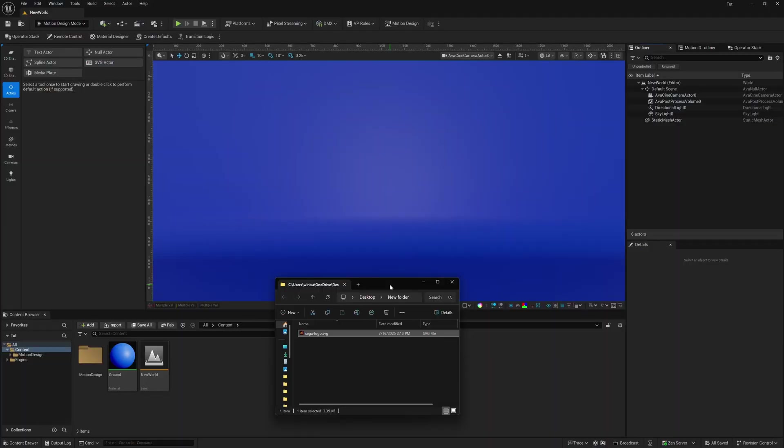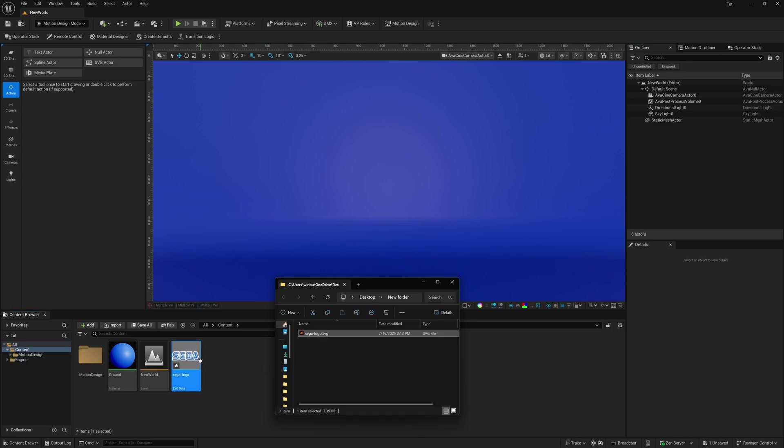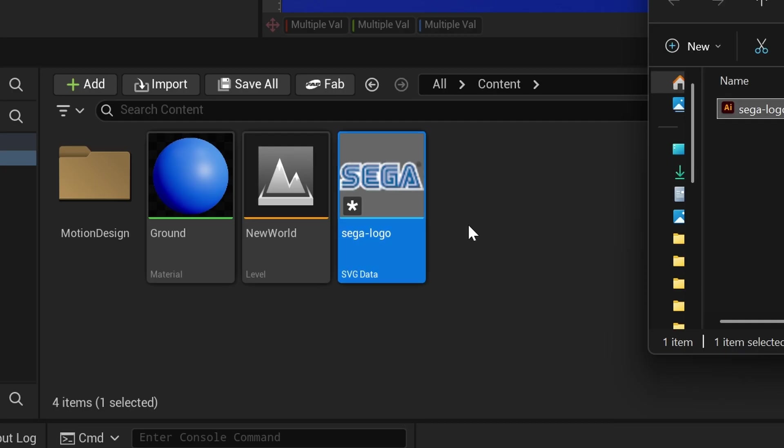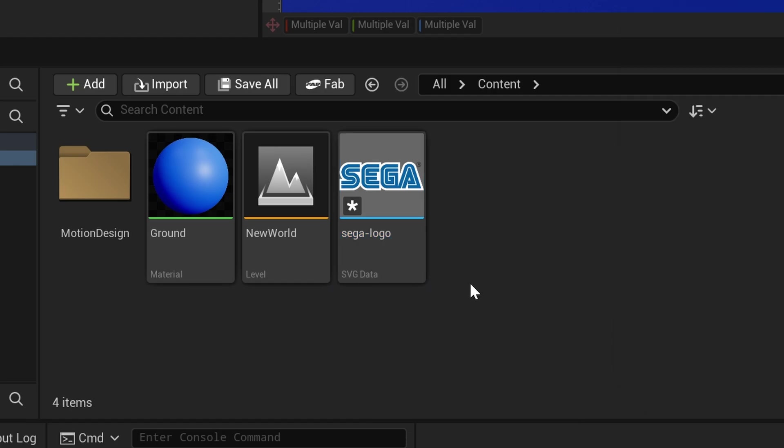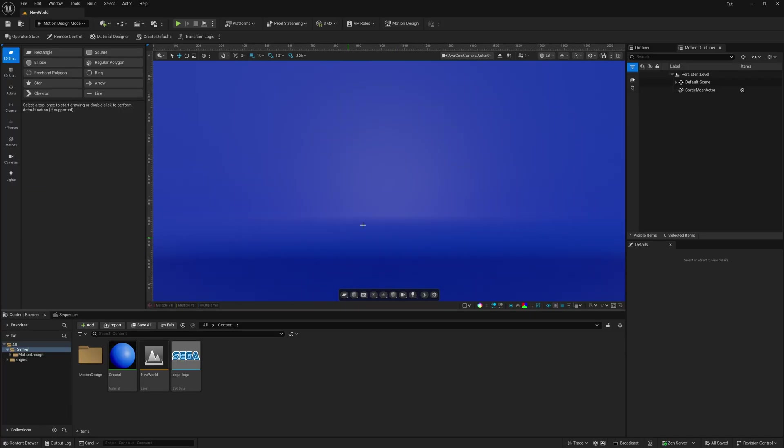So with Unreal Engine open, right now I have my SVG logo. That's my vector. You're going to click and drag this into your content browser. So this is important. It has to be SVG. It can't take AI files right now.